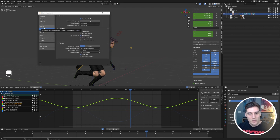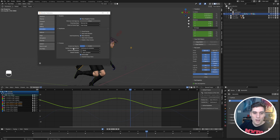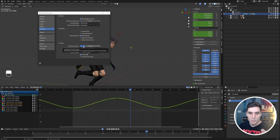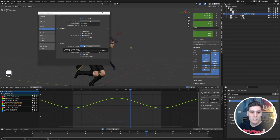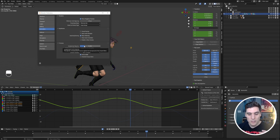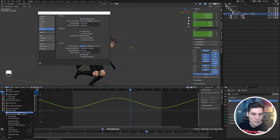By default the 'Unselected Opacity' curve is set to around 0.25, which increases the opacity of curves that are not selected — this is what gives us those ghosted curves within the graph editor. So even if we turn on 'Show Only Selected Curve Keyframes,' we're still going to see these ghosted curves.